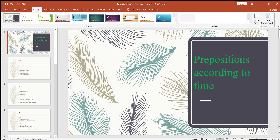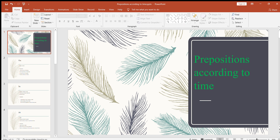Hello everyone, welcome to another video. In this video we're going to learn prepositions according to time. Prepositions are really important. In the last video, when we were learning parts of speech, I explained what prepositions are. Prepositions are words that do not have their own meaning when they're alone, but once they are used in a sentence they clarify the meaning of the sentence.